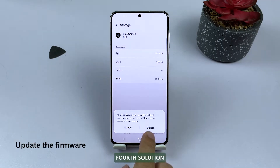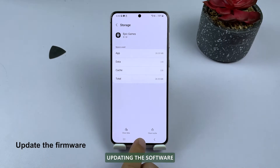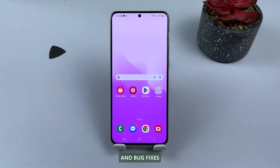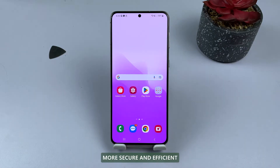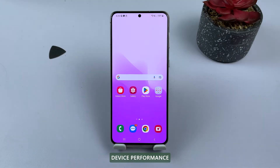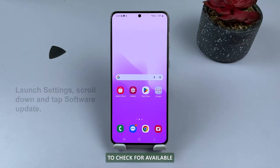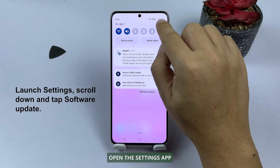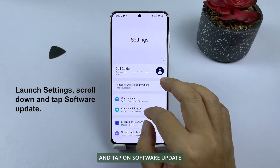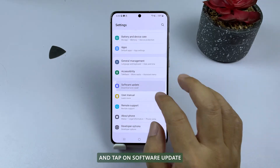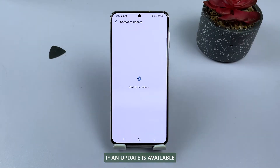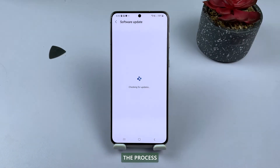Fourth solution: update software. Updating the software on your Samsung Galaxy can provide you with the latest features, stability improvements, and bug fixes, ensuring a smoother, more secure, and efficient device performance. To check for available software updates, open the Settings app, scroll down, and tap on Software Update. Tap on Download and Install if an update is available, and follow the on-screen prompts to complete the process.